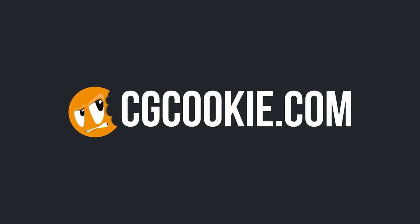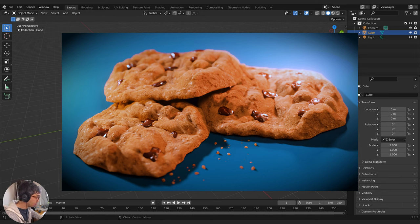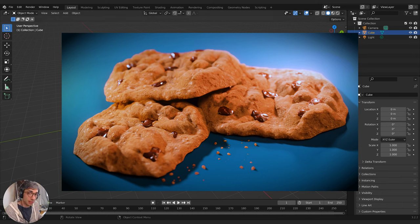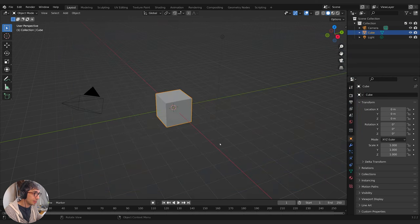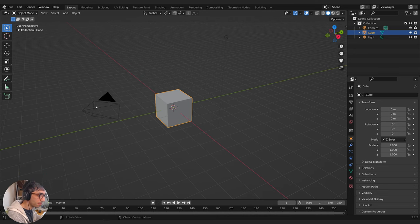So today the plan is to make this chocolate chip cookie image. We're going to try and make it as mouth-watering as possible. I hope you're excited and ready to dive in. It's been a long time coming — it's about time we made a cookie tutorial on CGCookie. We've got some cool tricks ahead, we're going to show you how to make this kind of shape.